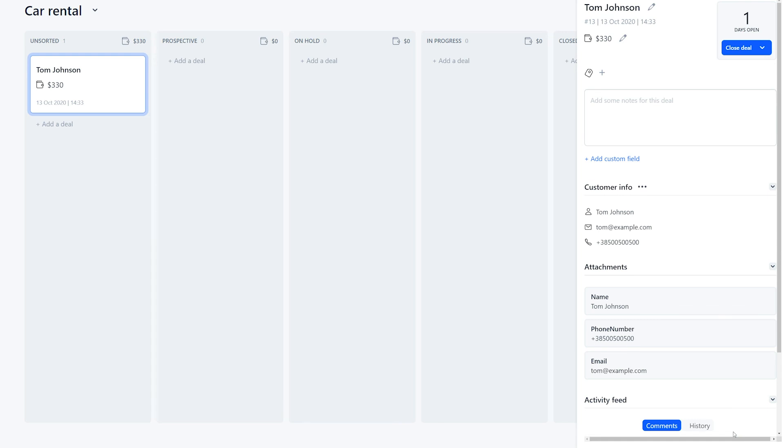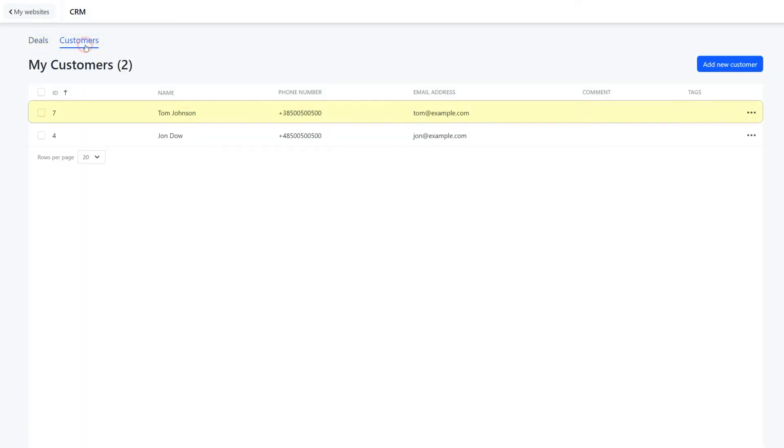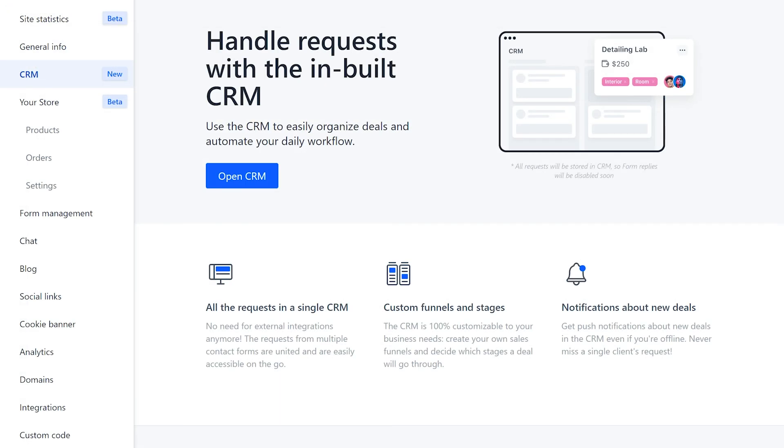Go back to the list of customers to see that the newly added customer appears. In conclusion, Weblium CRM is a great solution for small companies and online entrepreneurs who need built-in all-in-one functionality. Moreover, it's included in the price of the pro subscription.